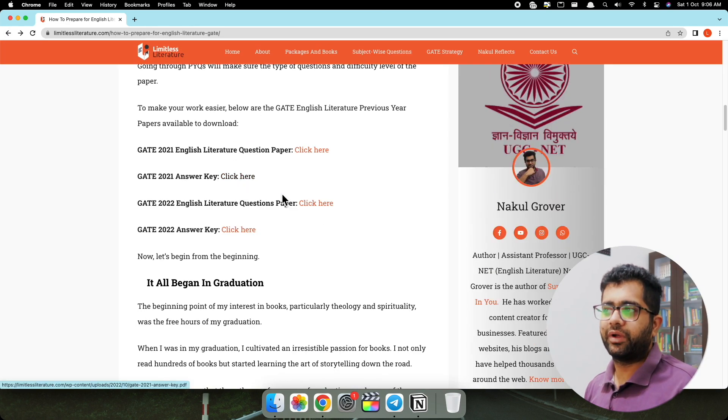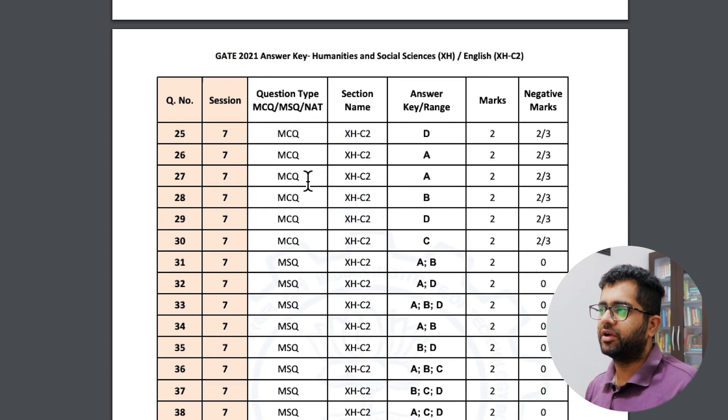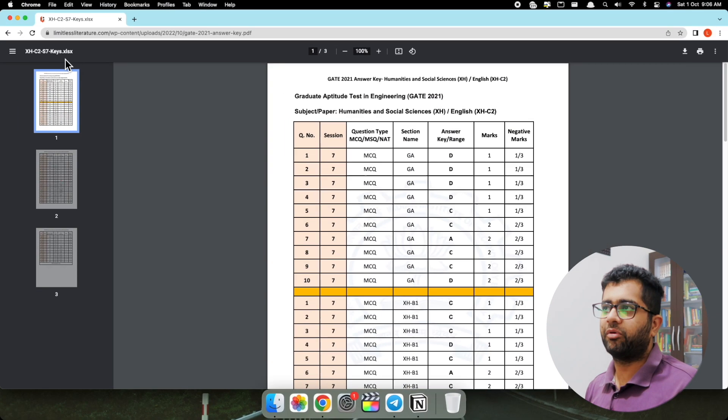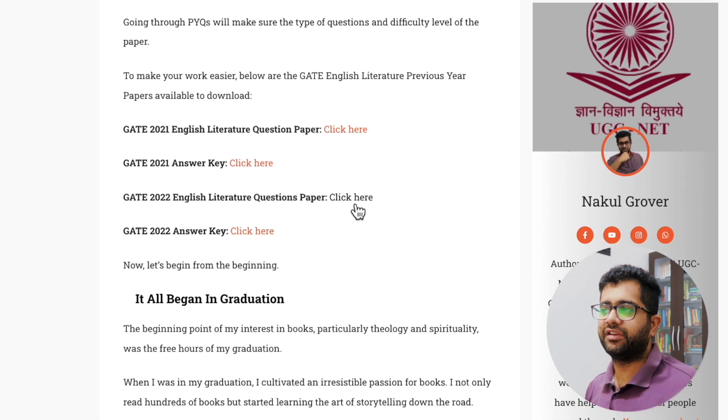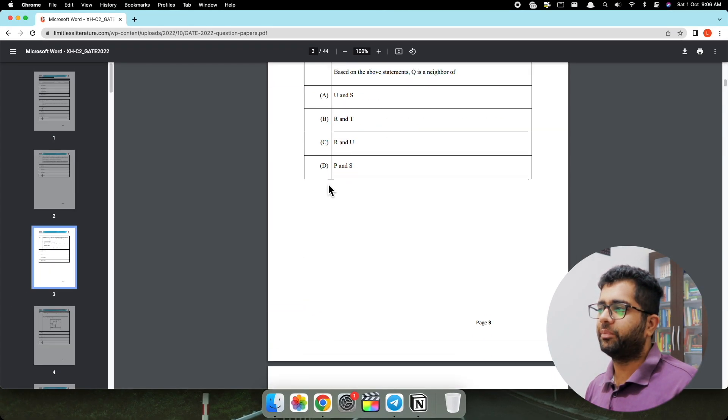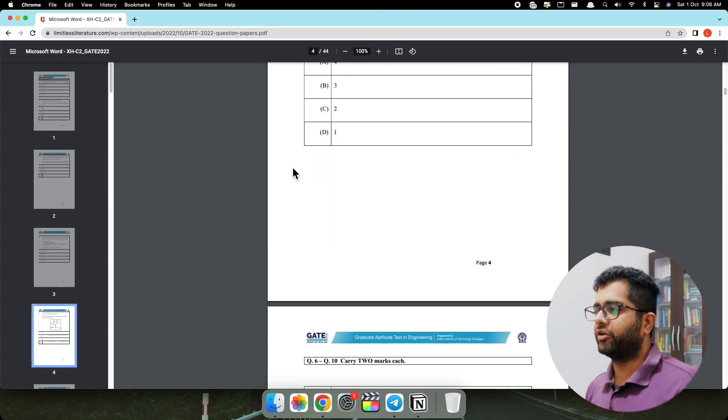This is the GATE 2021 answer key — you will find all the answers here in this section which I have uploaded on the website. Then we have the GATE 2022 English Literature question paper — simply click here and you will be redirected to another PDF. The very first thing is always to go through the previous year questions. Without solving the previous year questions there is a very low chance of cracking this examination, so always go through them first to understand the type and difficulty level of the questions.